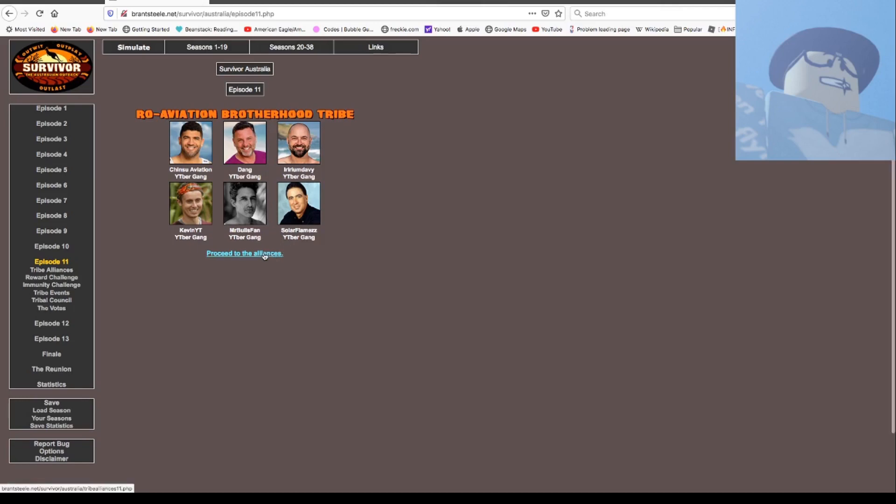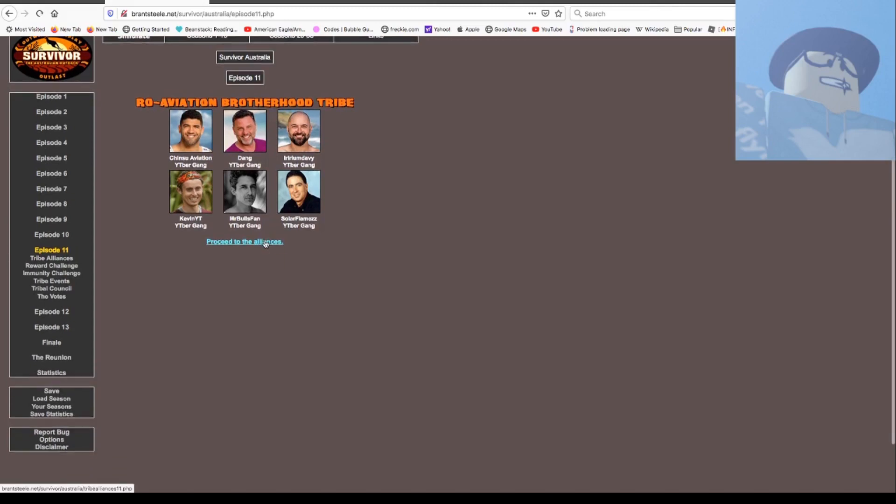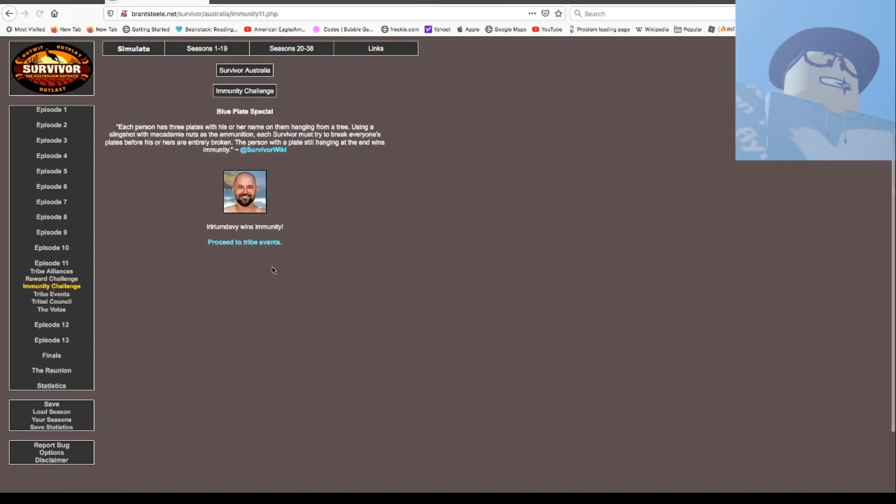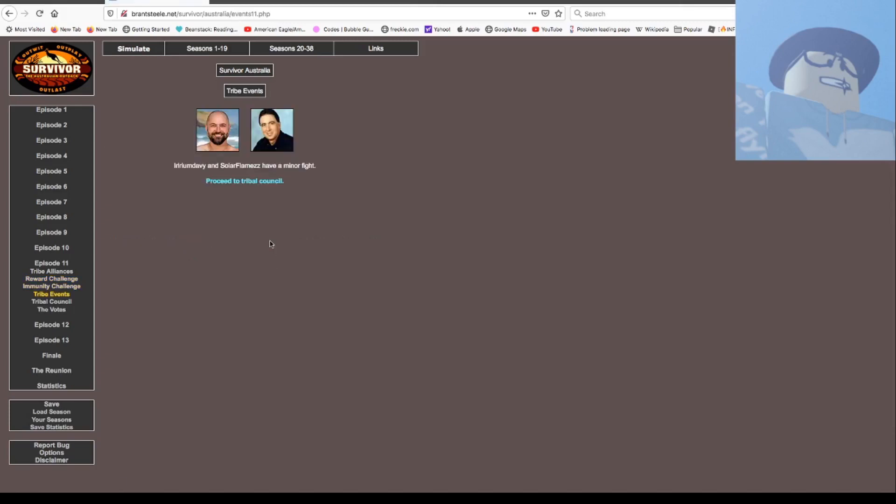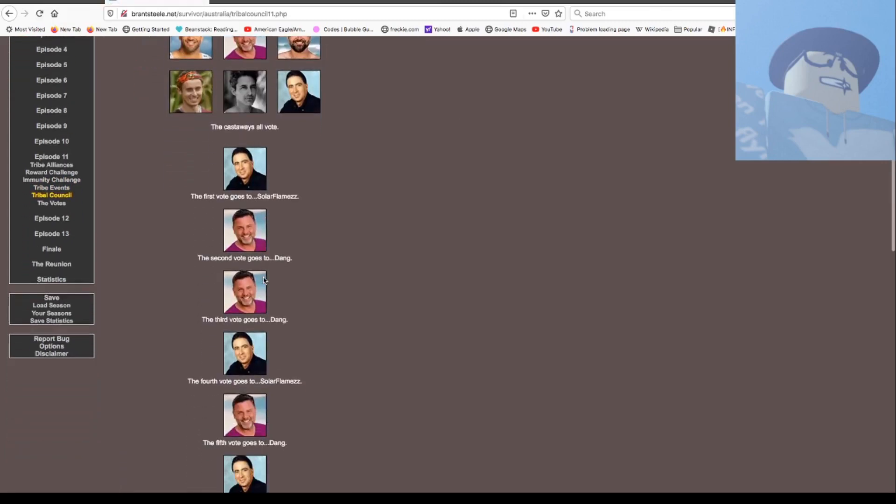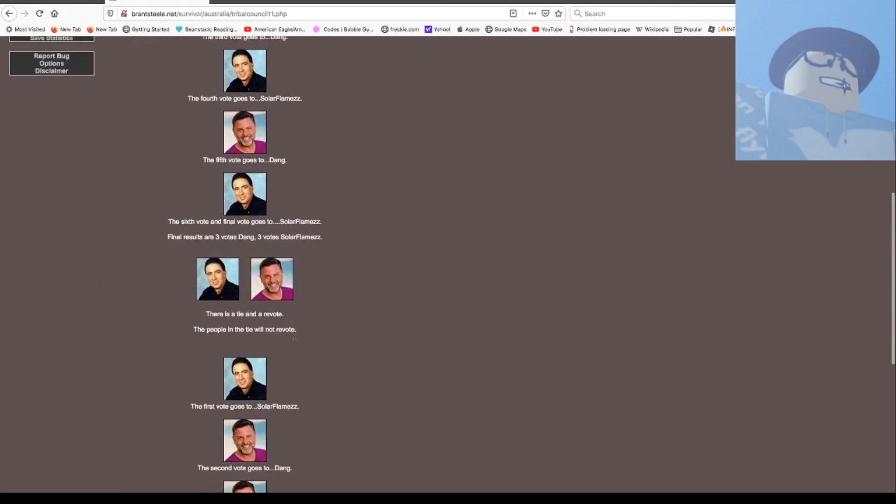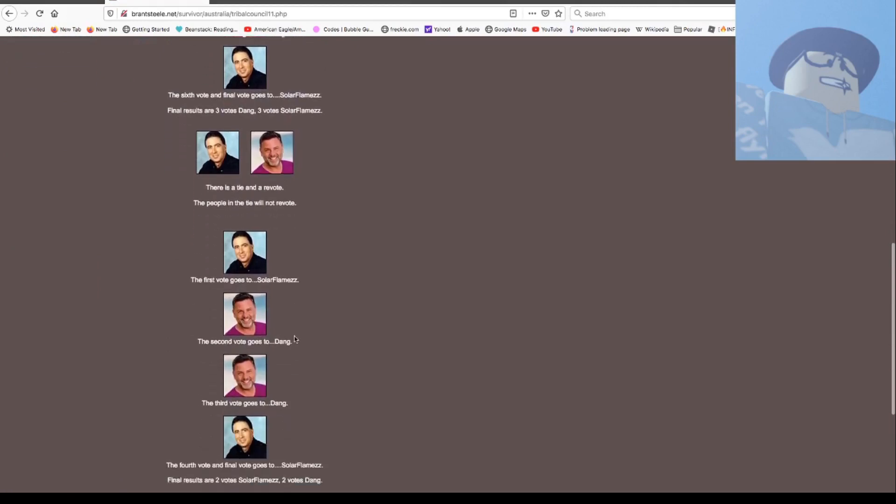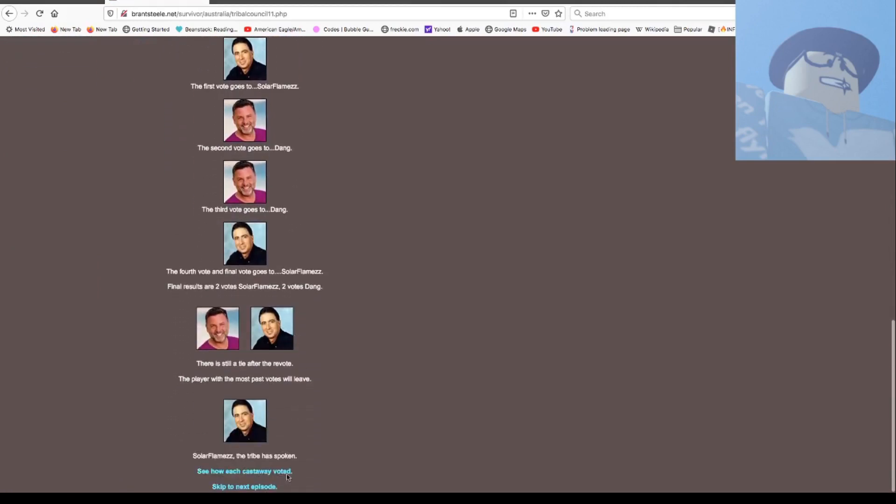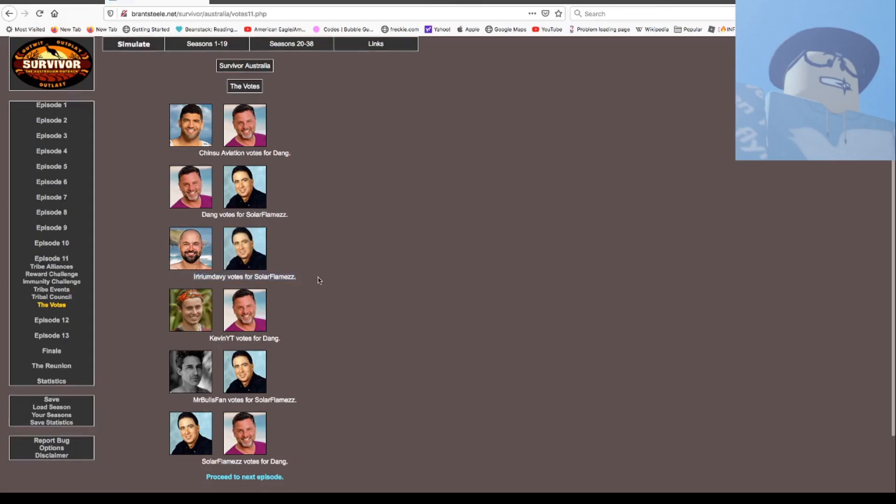We only have six people left, they're all from the same gang. Kevin won a reward, he won a horseback ride with food and beer, overnight stay on a cot and breakfast at the Outback Cowboy Camp. Irin Baby won immunity. Irin Baby and Sora had a minor fight right after they shared food. Sora, dang, dang, Sora, dang, Sora, tied. Sora, dang, dang, Sora, tied. Sora's out. Here's the vote, Irin Baby. Because they had a minor fight, not surprising.